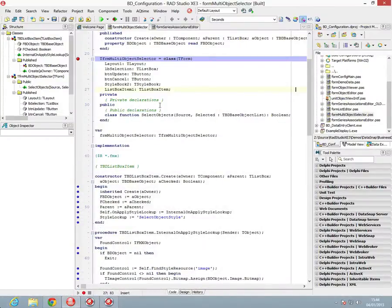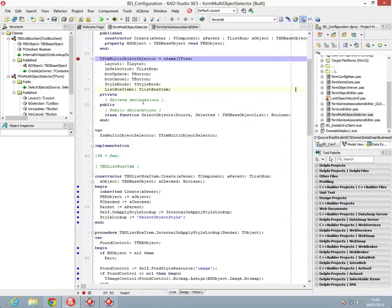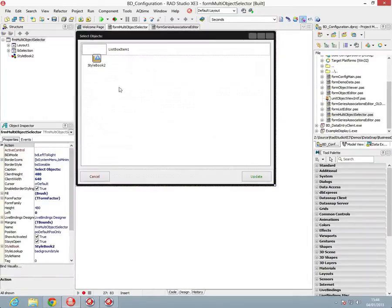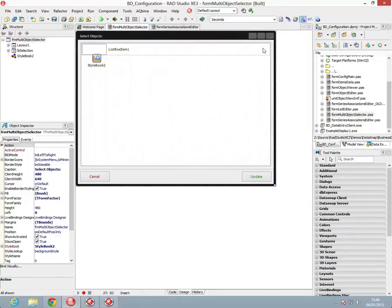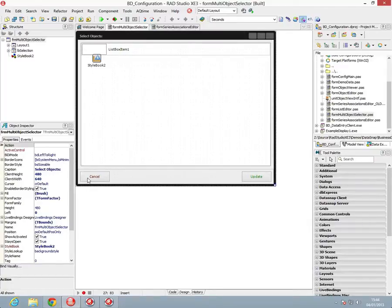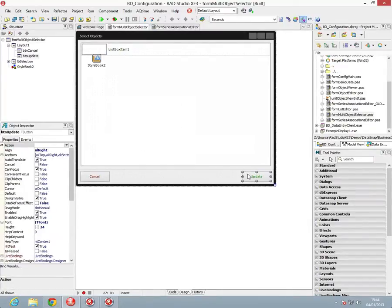So here we're going to look at the form multi-object selector. This form has a list box on it which allows us, using the styles, to use the checkbox on the list box item to select or deselect multiple items. And then we've got either a cancel or an update which follows the modal response OK.